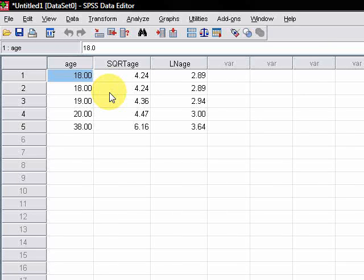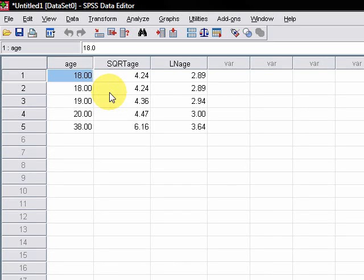Hello and welcome to another Transformations in SPSS tutorial. This assumes you've already done the square root and natural log tutorials that I've uploaded previously.